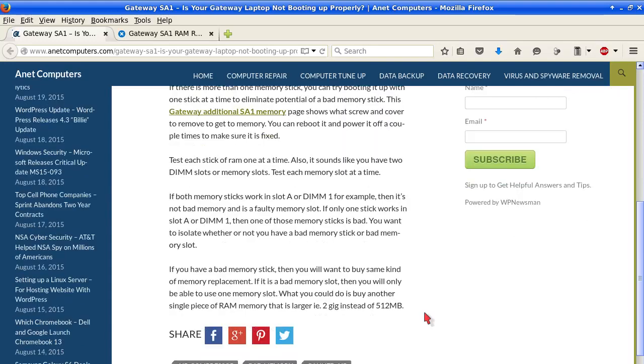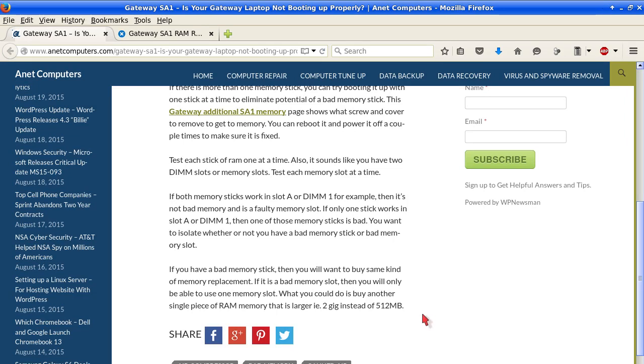If you have a bad memory stick, then you will want to buy some kind of memory replacement. If it is a bad memory slot, then you will only be able to use one memory slot. What you could do is buy another single piece of random access memory that is larger, for example, 2GB instead of 512MB.